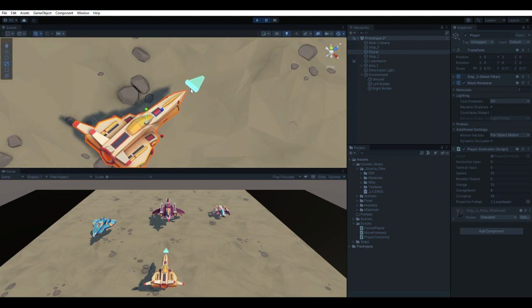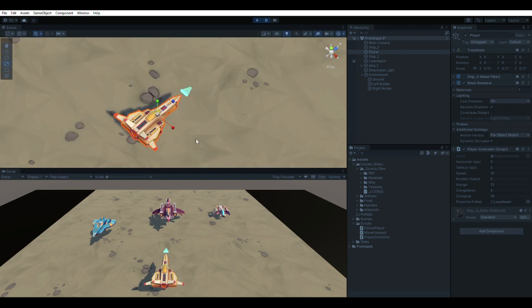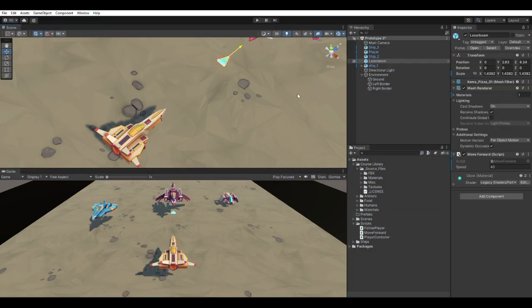In our game scene we have a spaceship which is the player, and a game object that we will use to instantiate for a laser beam attack. The first thing that we need to do is to create a script that moves our laser beam forward.